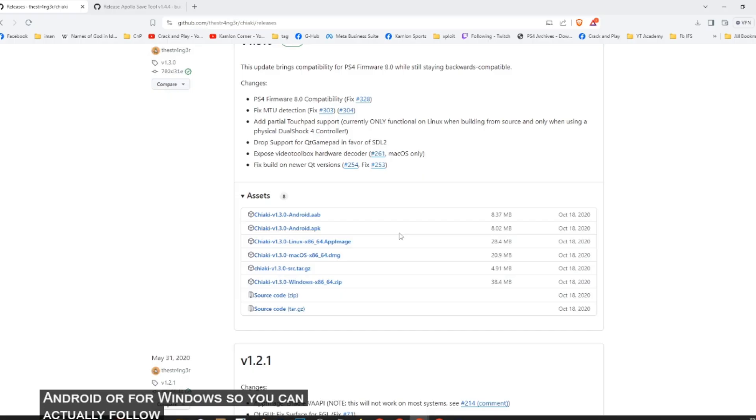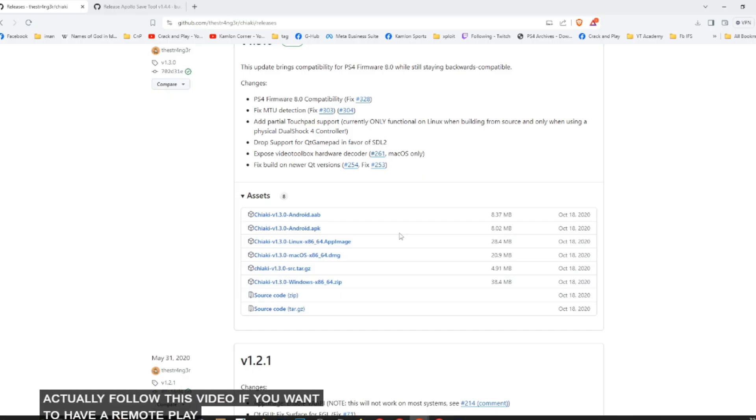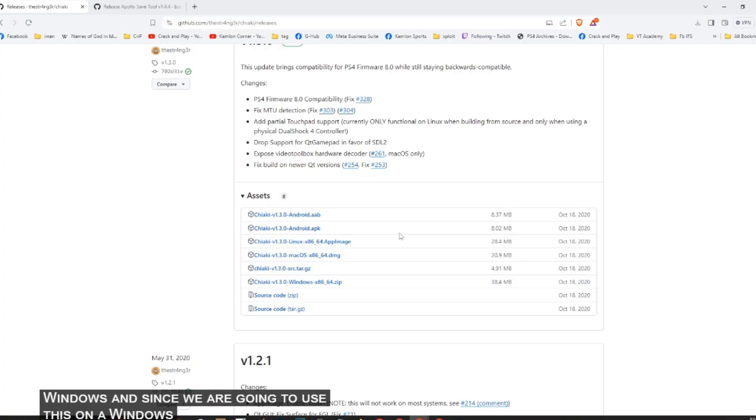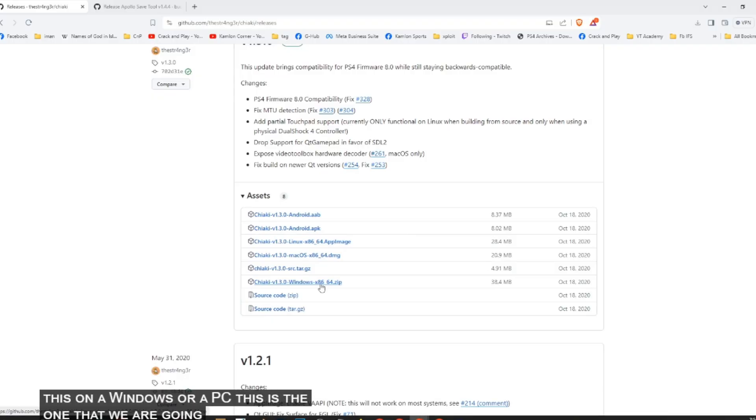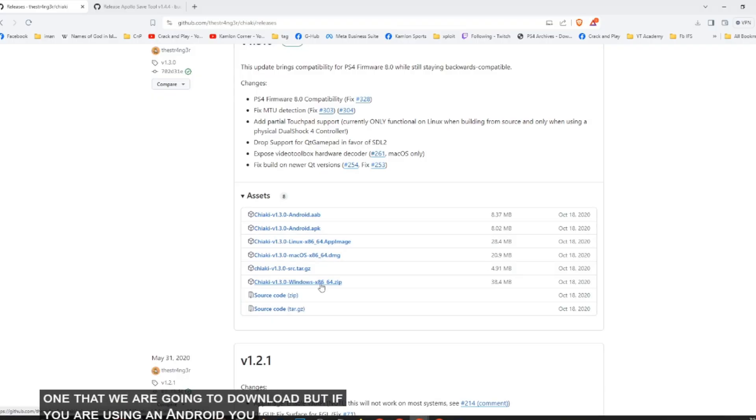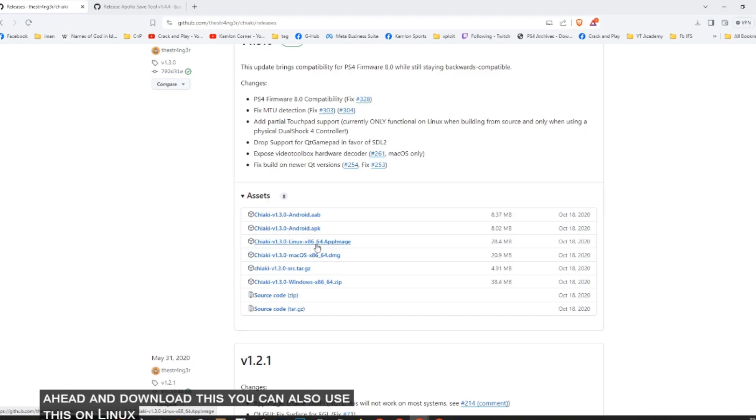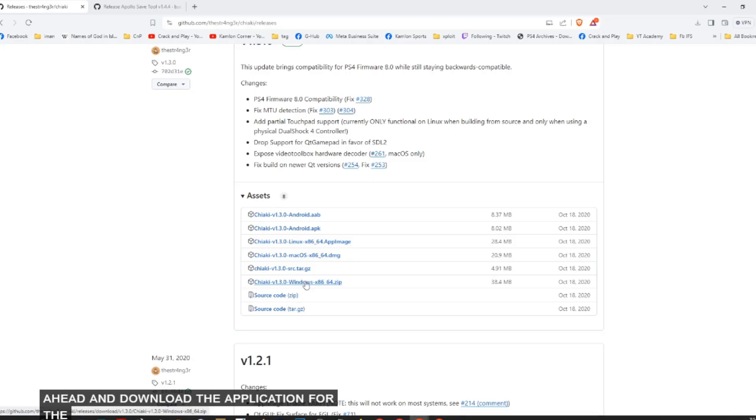So you can actually follow this video if you want to have a Remote Play using Android or Windows. And since we are going to use this on Windows or a PC, this is the one that we are going to download. But if you are using Android, you can go ahead and download this. You can also use this on Linux and on Mac OS.